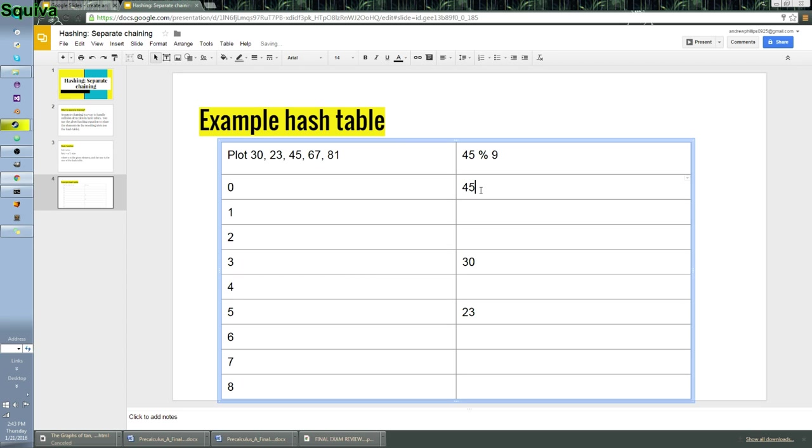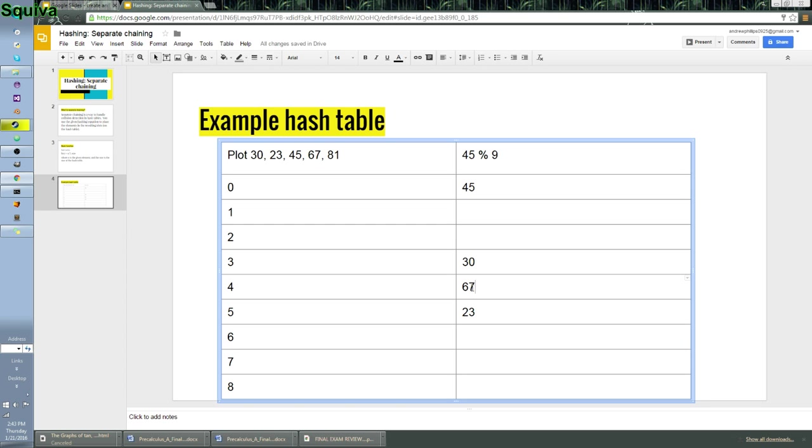And we can do the same thing for everything else. Math, math, right arrow, 0, 67 and 9 will give you 4. And 81 and 9... Aha! Okay, so now what we have is we have a collision.